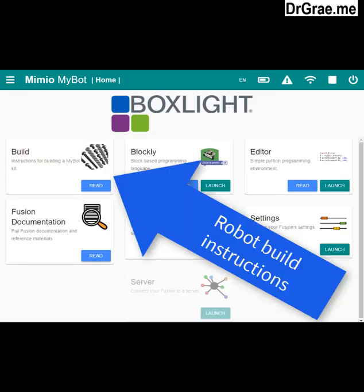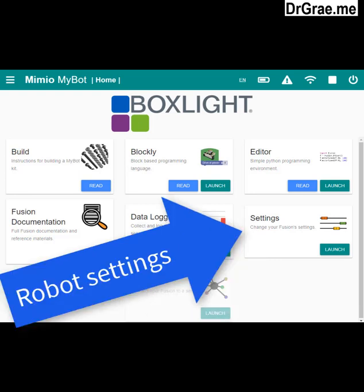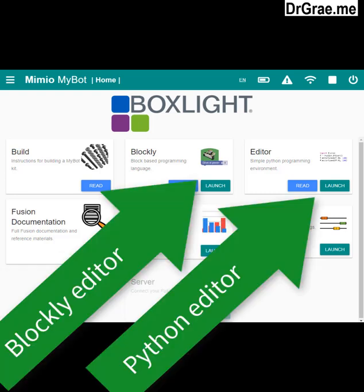On the top left you can see some robot build instructions for your Fusion robot. On the bottom left you can see the Fusion documentation. On the bottom right we have access to all of the settings of the Fusion robot server. At the top right and top centre we have two computer languages which can be used to program our Fusion robot.